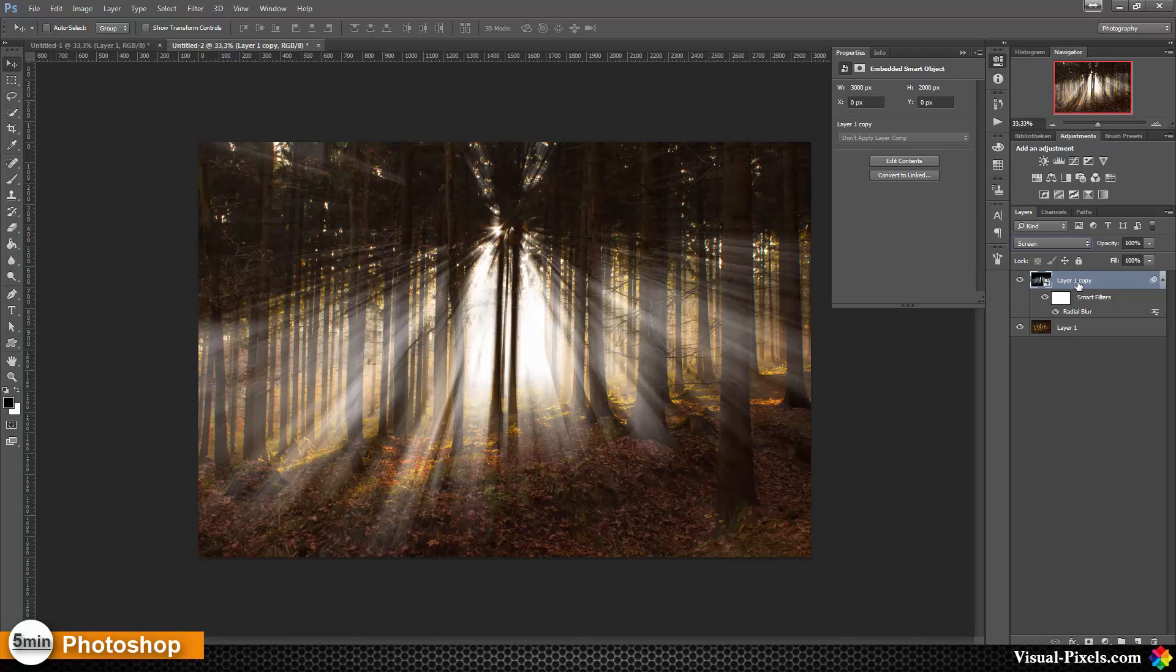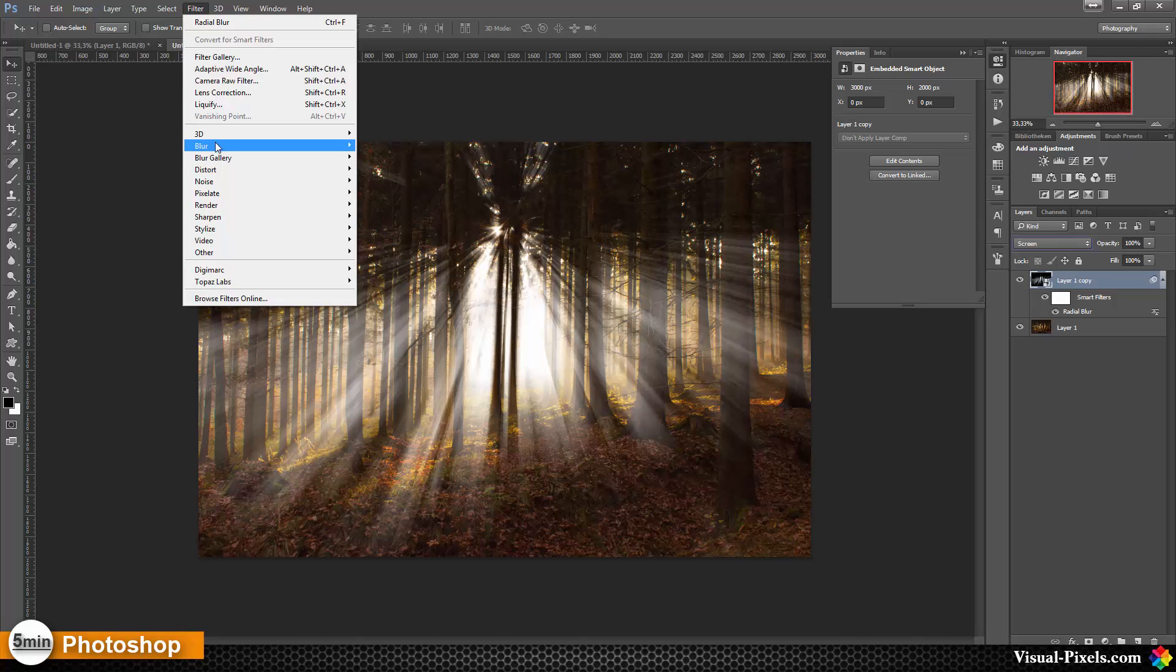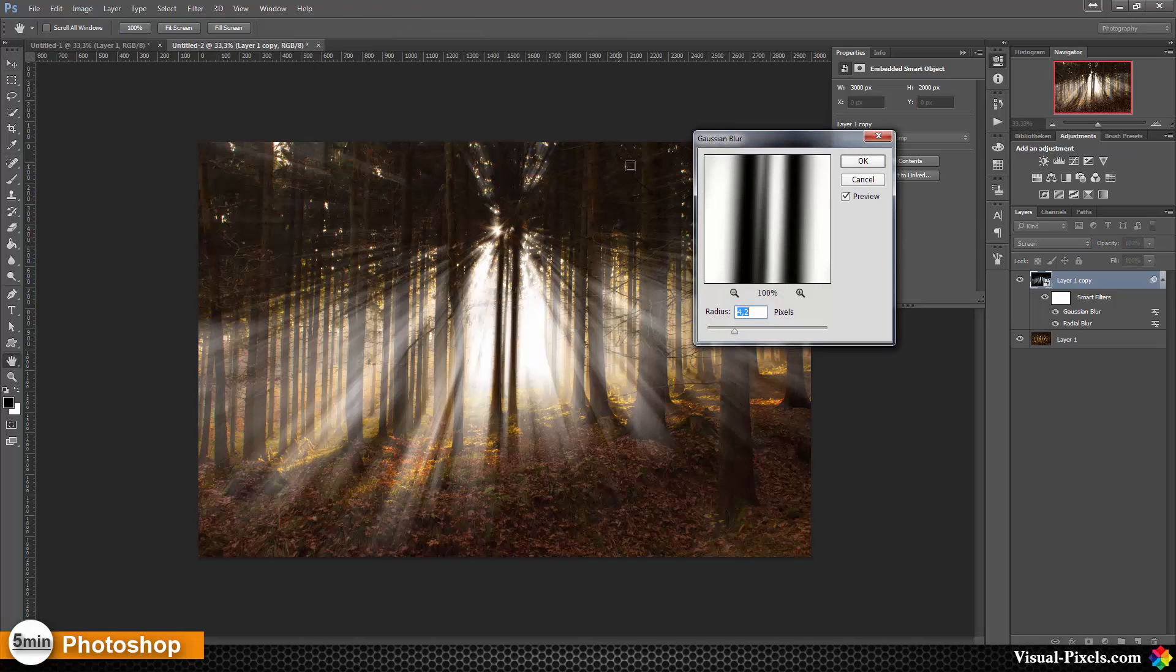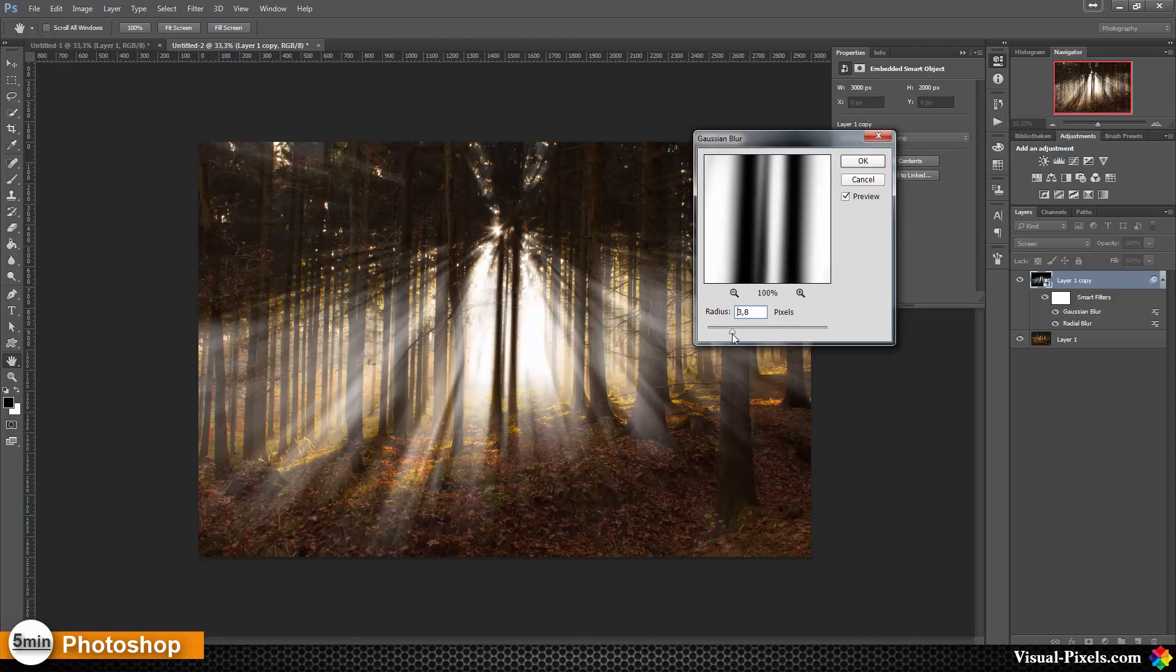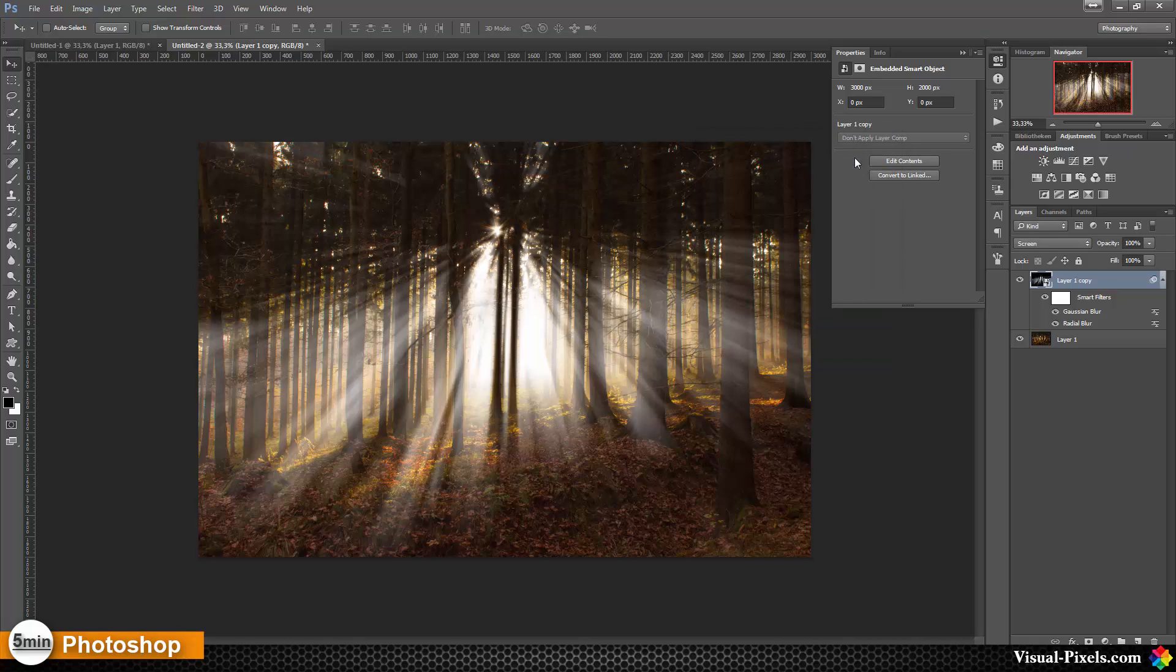For this I'm going to add another filter to this layer, a blur filter. Filter, Gaussian Blur. Let's go with a small amount of radius because I want to have the rays but I don't want these harsh edges. Then I click OK.